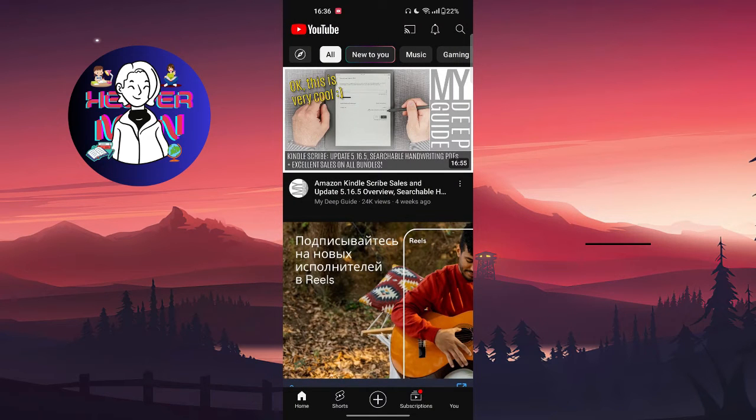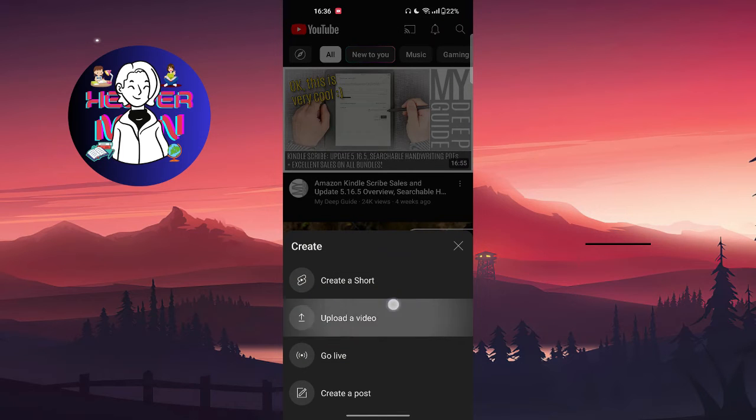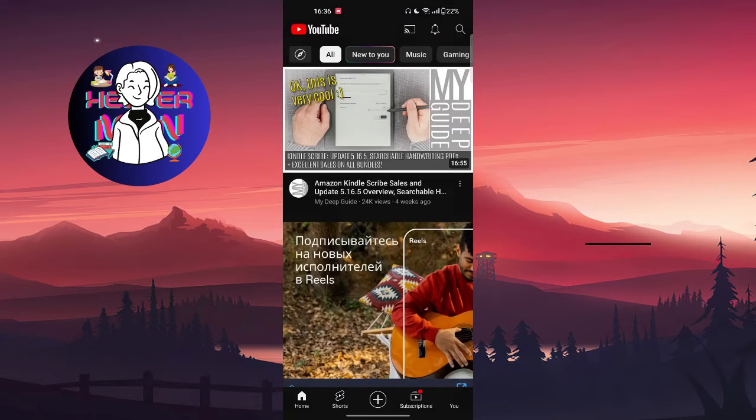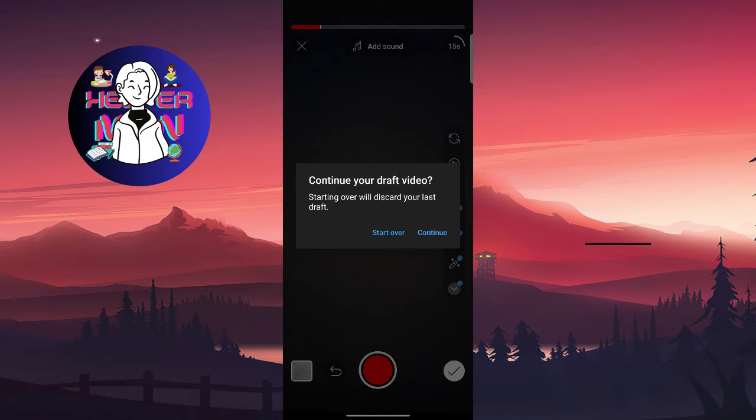In order to see it, you're going to click on the plus button again and click on create a short.